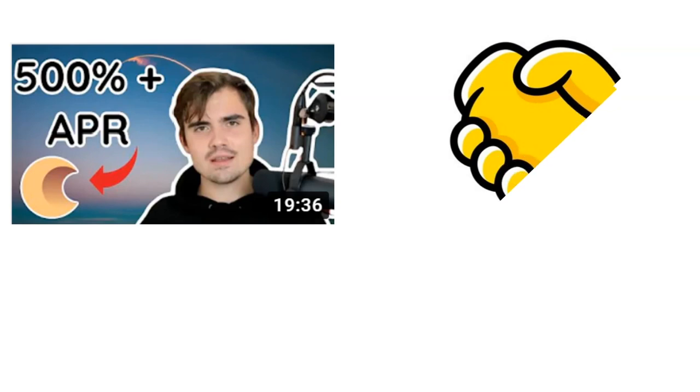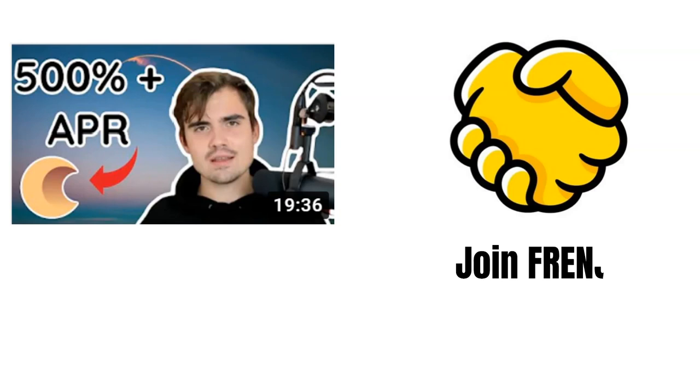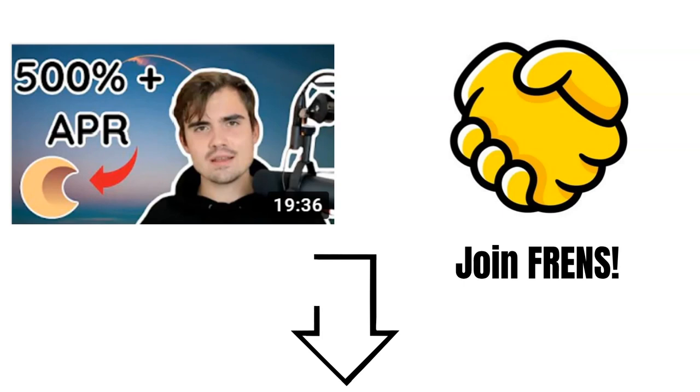And if you want to stake your Cree, check out Friends Validator. We at Friends Validator run validators on various chains like Cosmos, Osmosis, Juno, Efmos and more. Find out more information on friends.army or by clicking on the link in the description below.